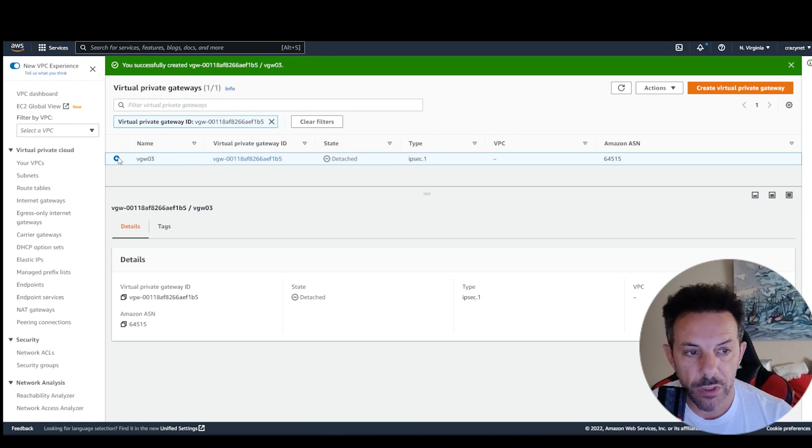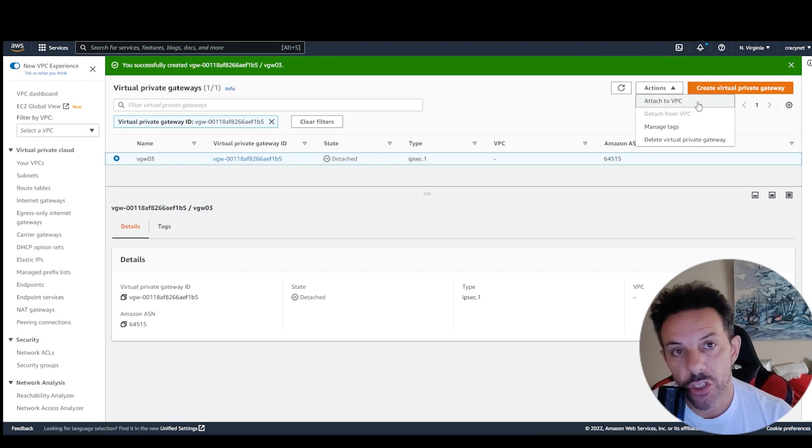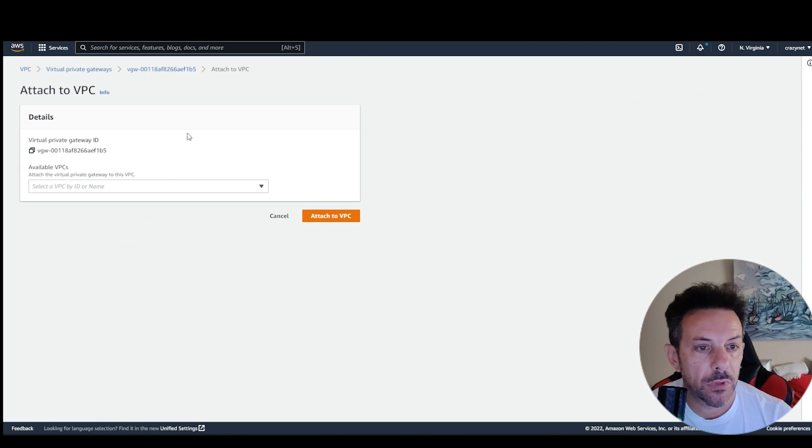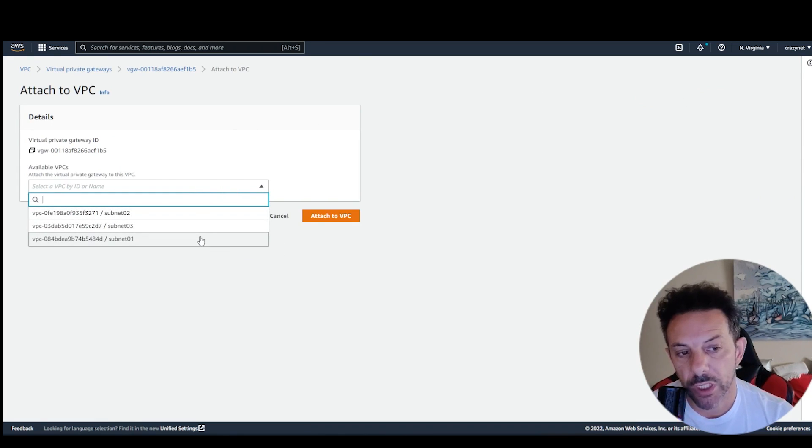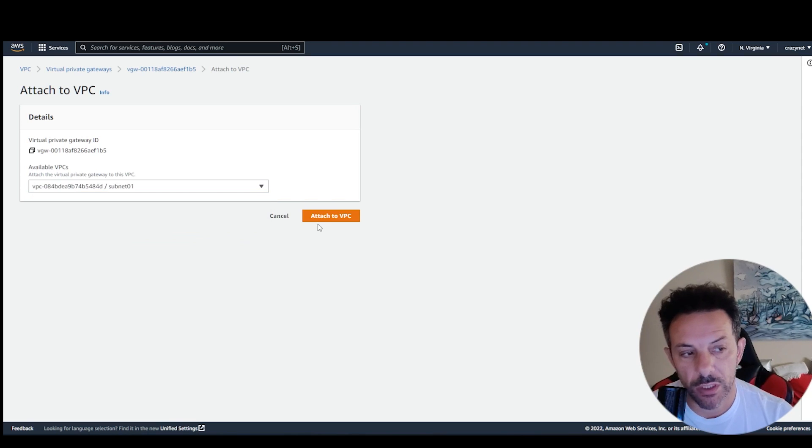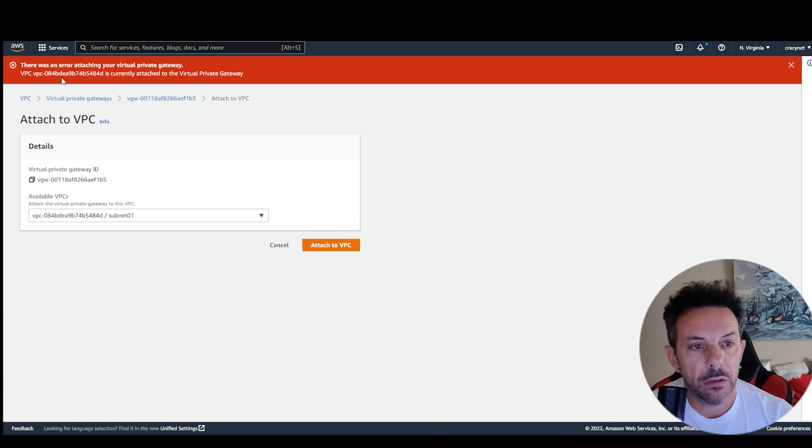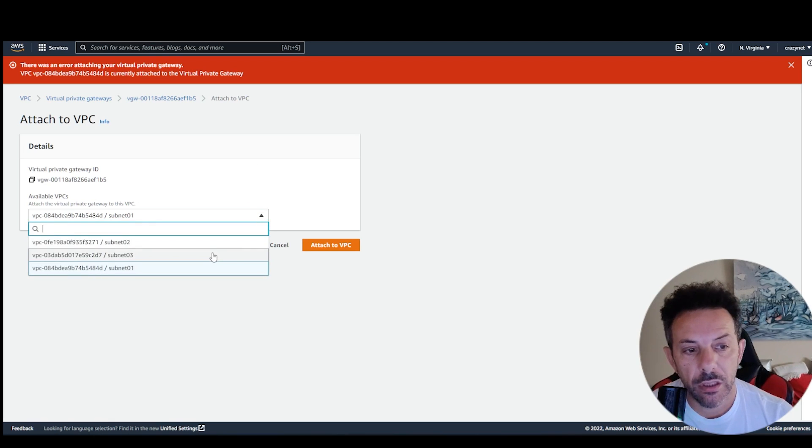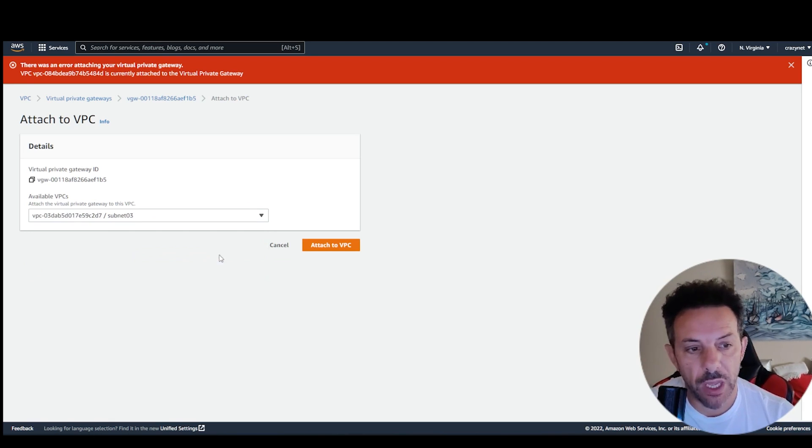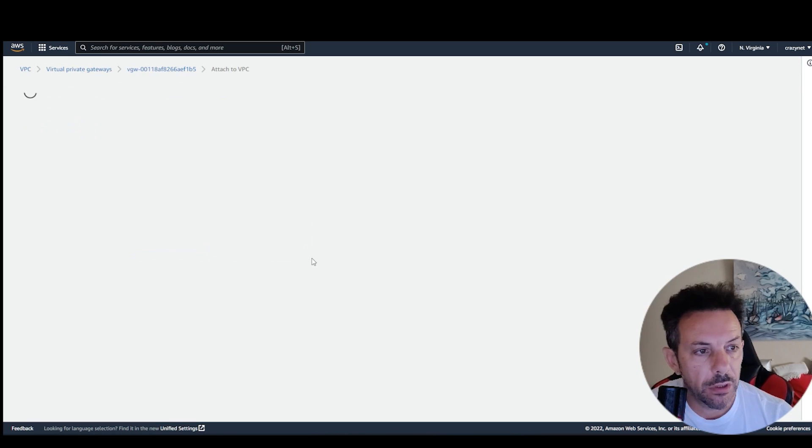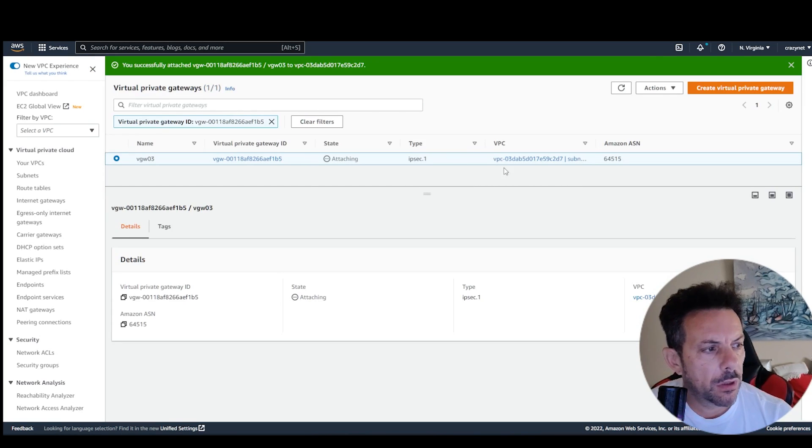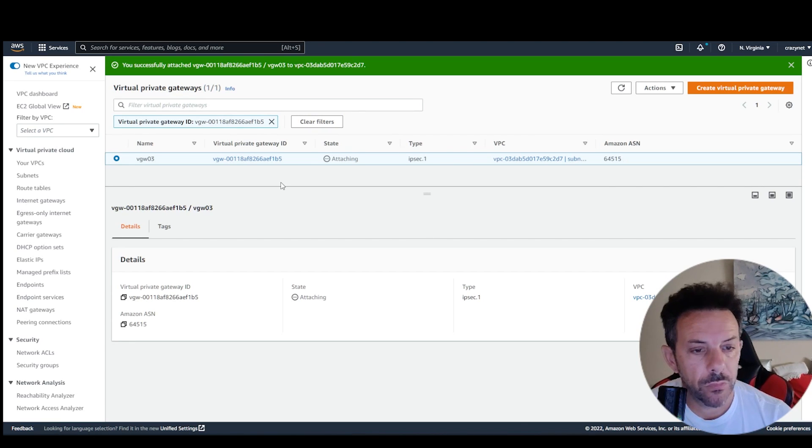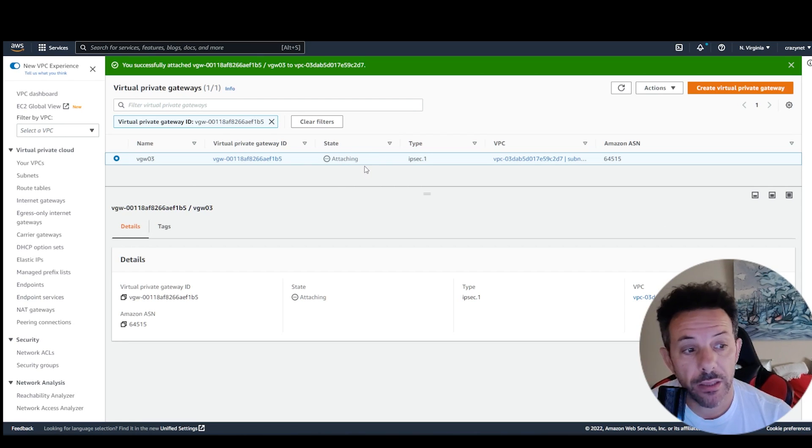At this point, you select this one, go here, actions, and attach to VPC. If you scroll down, you have your subnet, one, two, three, and just add one subnet, because I don't need one. In this case, I have to add the three. And you see here, state attaching.